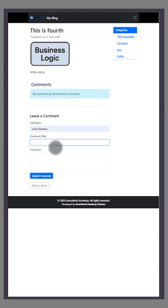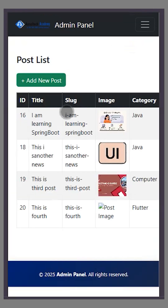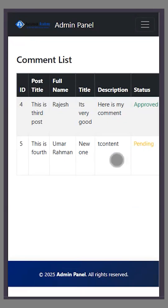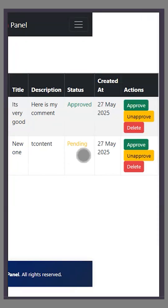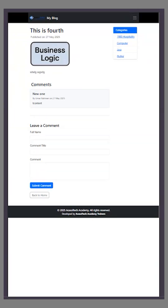I'll add a comment and save it. The comment is posted successfully, but if you refresh it won't appear yet. You need to go to the admin section, click on Comments, and you'll see the comment is pending. If I select Approve, it is approved. Now if you refresh, the comment appears.